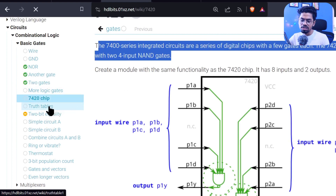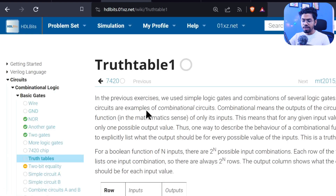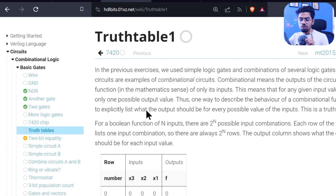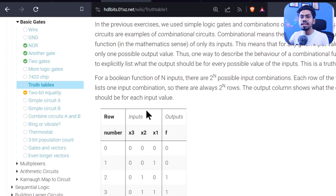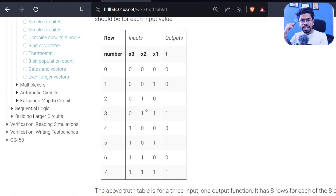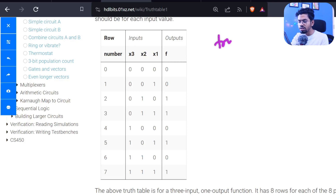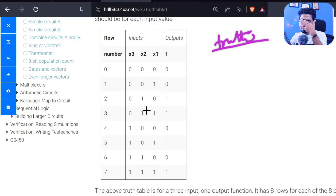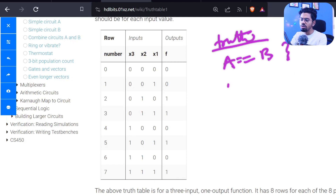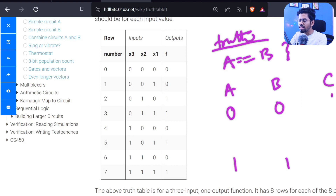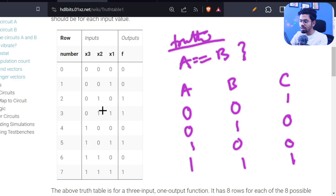Now let's do the truth table problem, which introduces why Kmap is important. Today we'll solve it without Kmap, and tomorrow we'll solve it again using Kmap to compare hardware count. To design a combinational circuit, the first step is to write the truth table. For example, for an equality comparator: output c is 1 when a equals b, else 0.